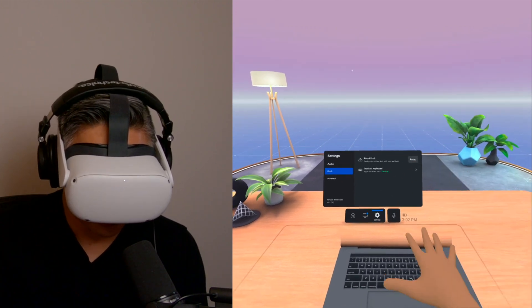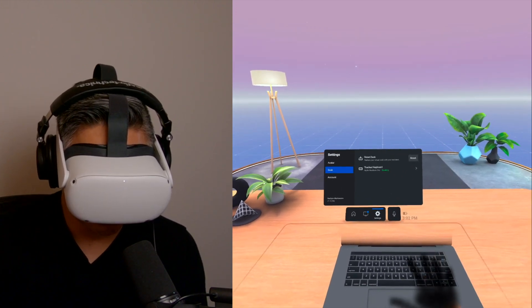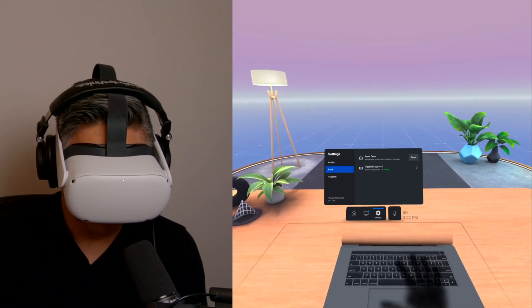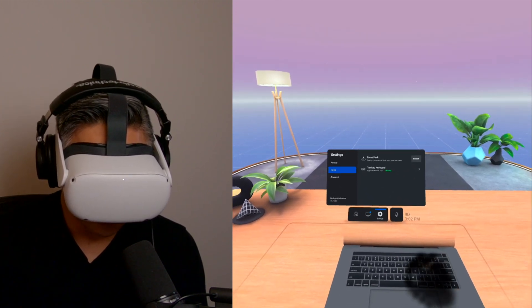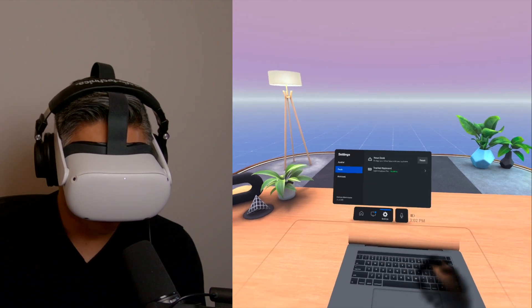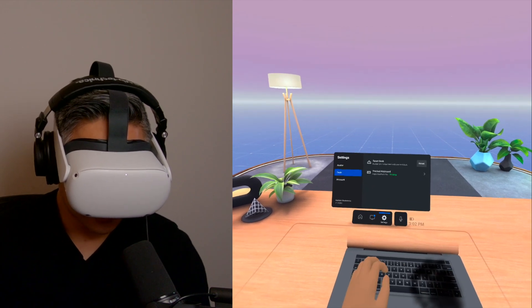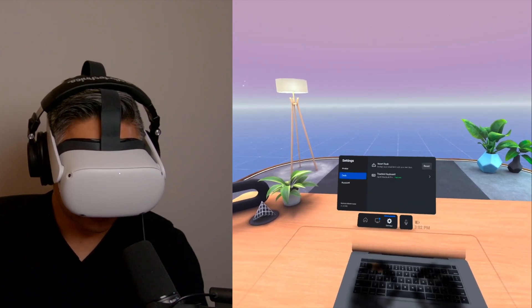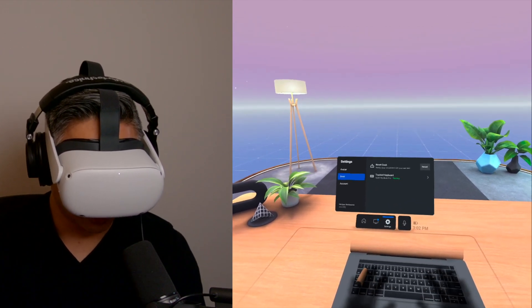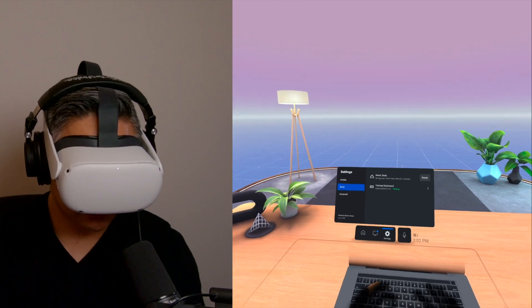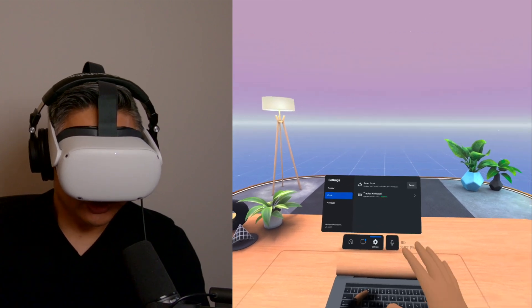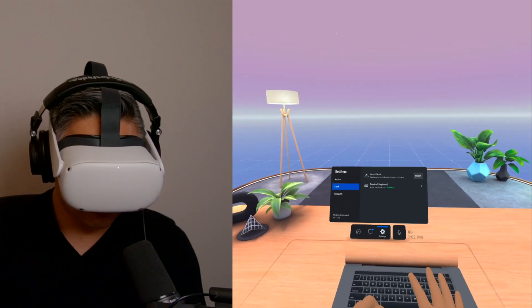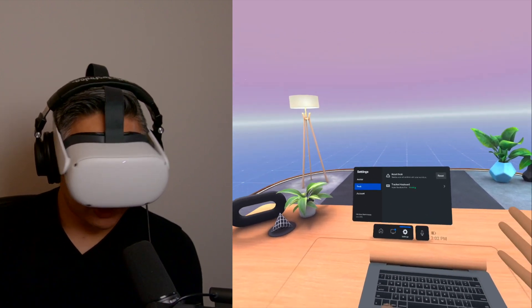But again, as soon as I put my hands over the keyboard, it does that pass-through. This time though, I can really see the keyboard. It's a lot clearer. So this is very impressive.